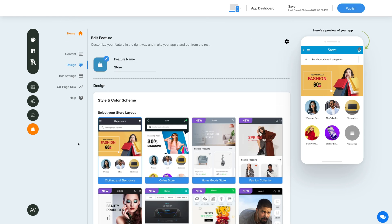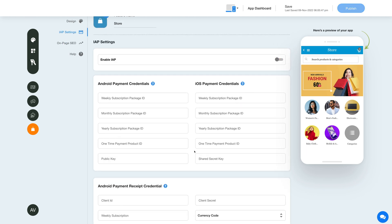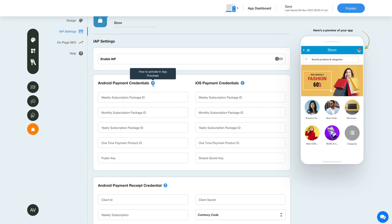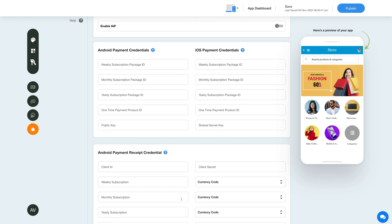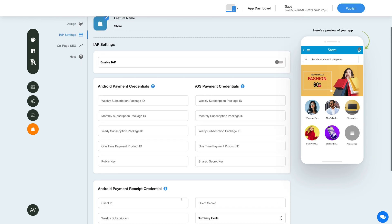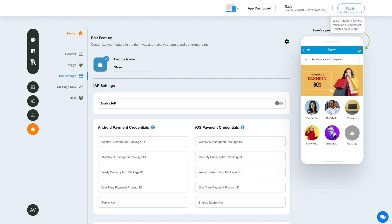Now let's enable in-app purchase for this feature. Click the in-app settings icon in the side menu. Then under in-app settings, enable the in-app toggle and provide the necessary credentials in the required fields. Please note you can enable in-app for both Android and iOS. For getting the credentials, click on the question mark icon and refer to our tutorial. After providing the credentials, you can use them as global credentials by checking the checkbox. You can also add new credentials if you want. Once you're done, click on save to save the changes manually, or directly click the publish button to see the reflection of your latest updates on your mobile app.